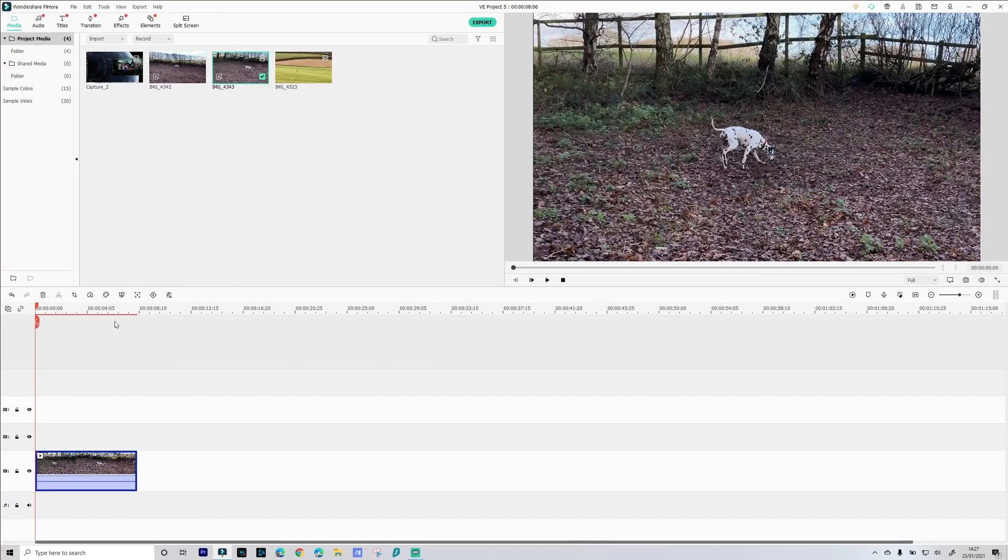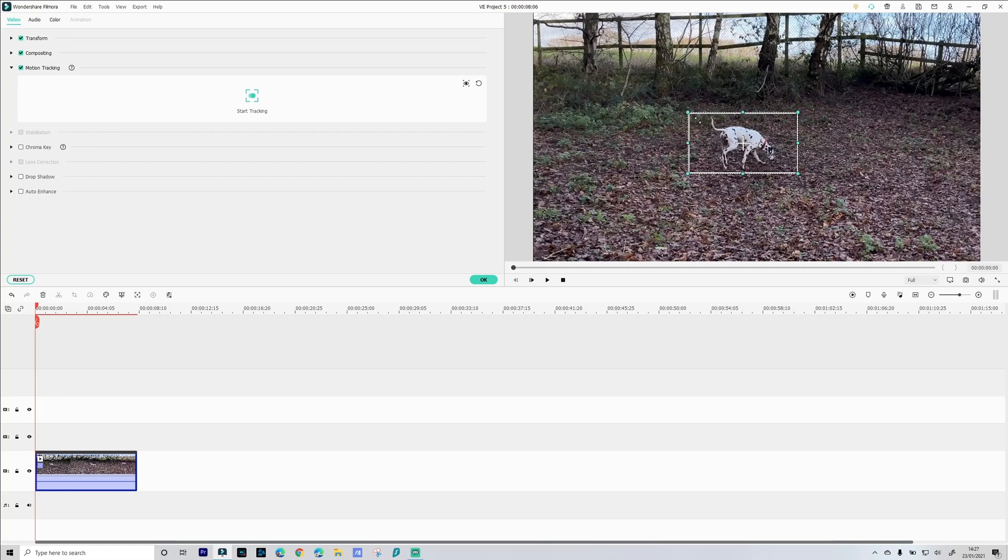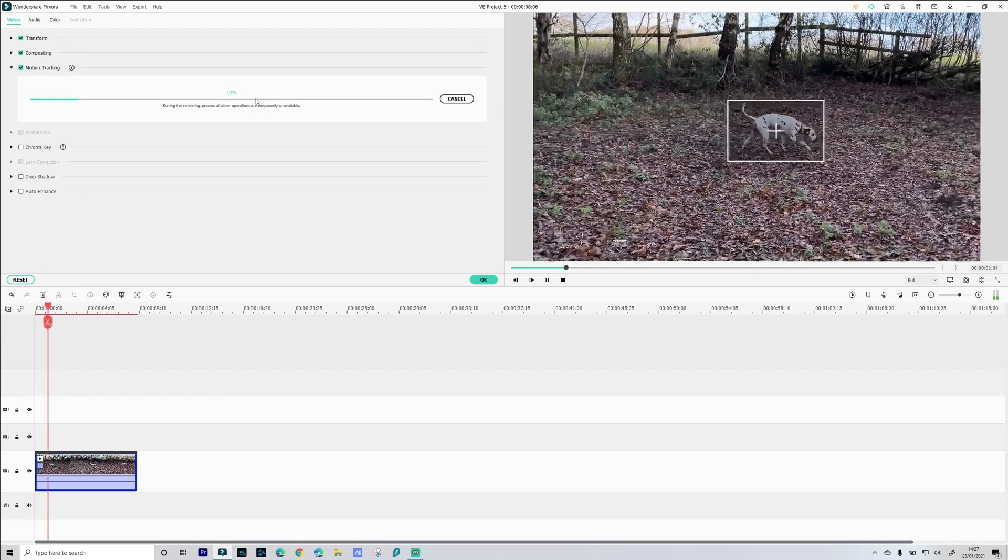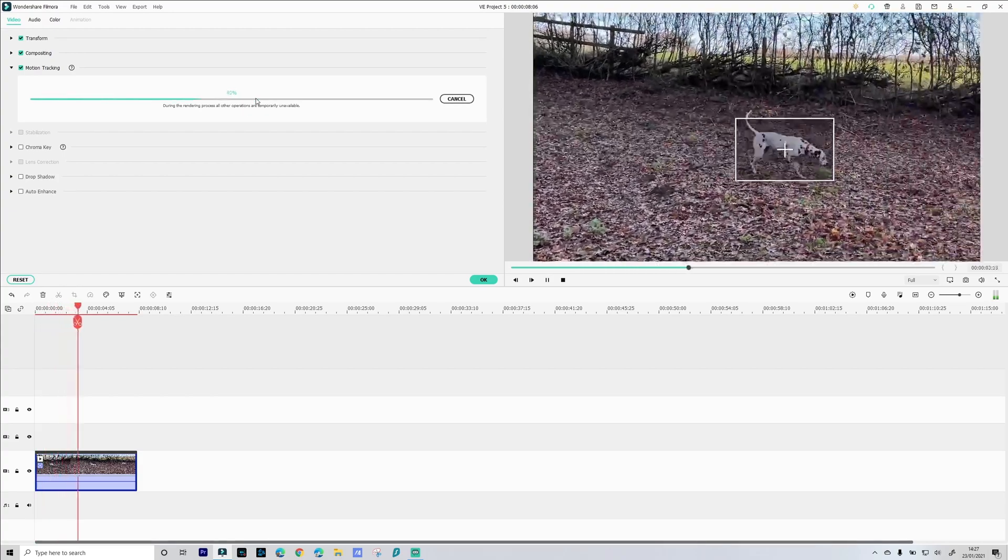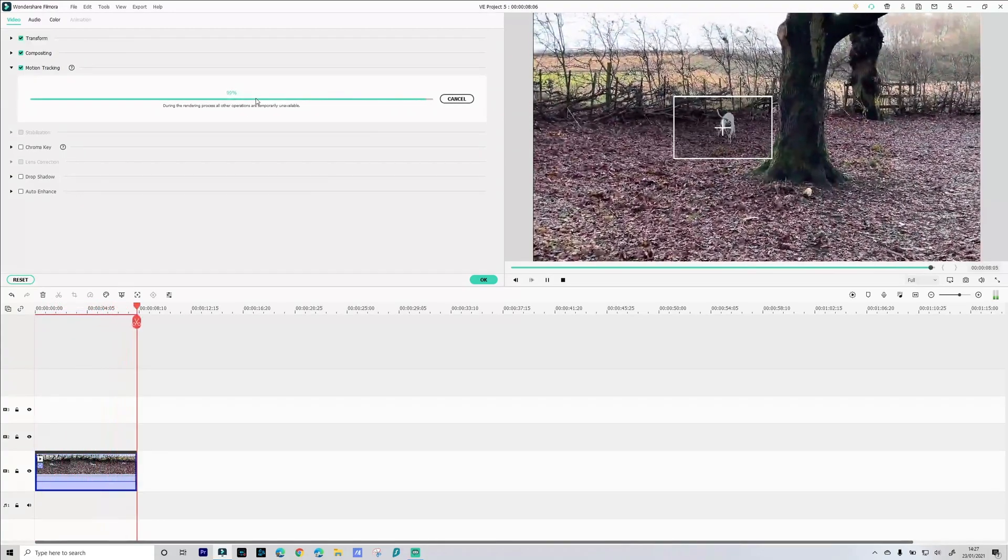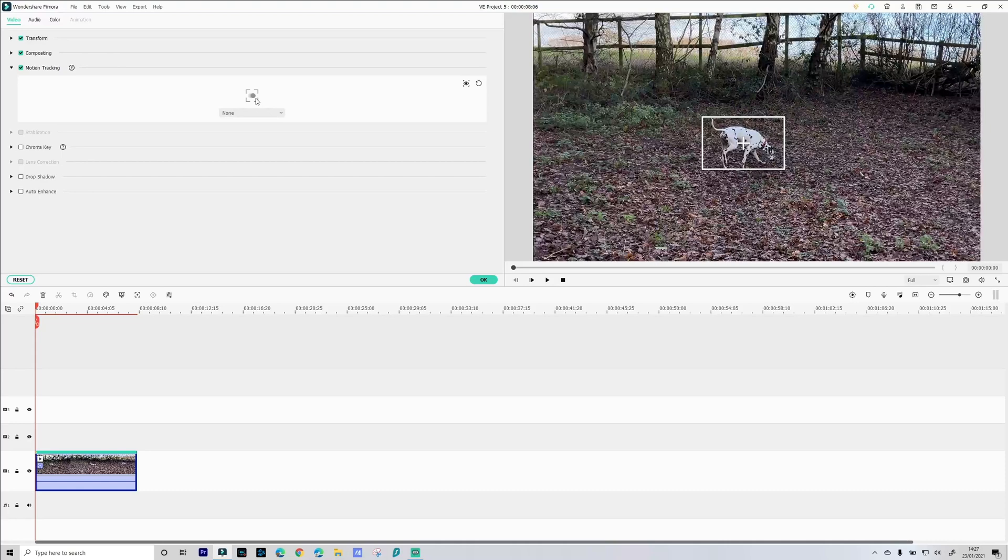So again let's select motion tracking on our toolbar. Center Skittles in that box. Select start tracking. And there you go, the box successfully tracks Skittles as she moves around.